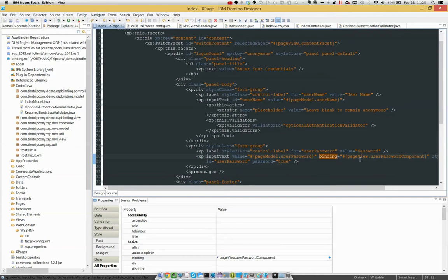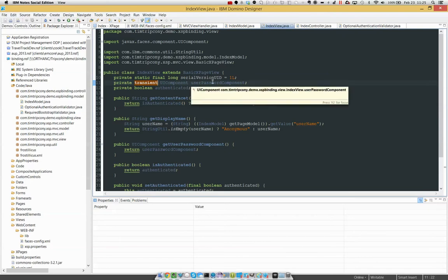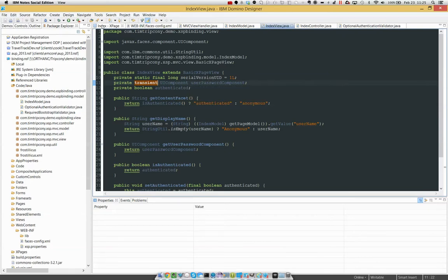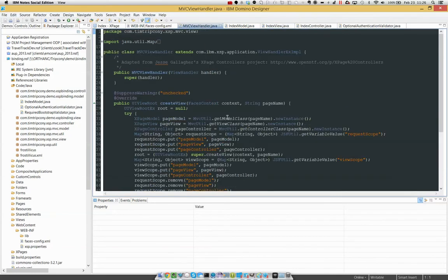So in this case, I've got this page view object and it's an index of index view. If you want to know how index view automatically gets created as page view because I'm on index.xsp, check out Jesse Gallagher's XPages Controllers project. Go ahead and pause the video to grab that URL.